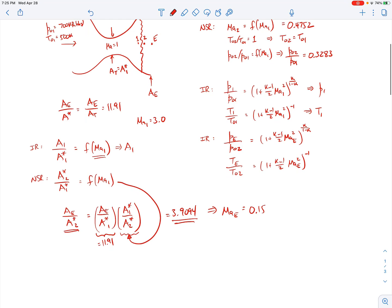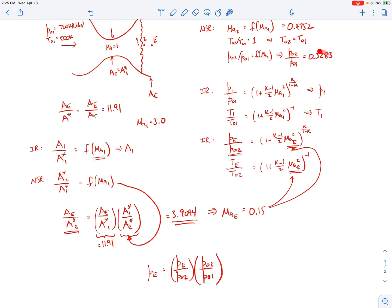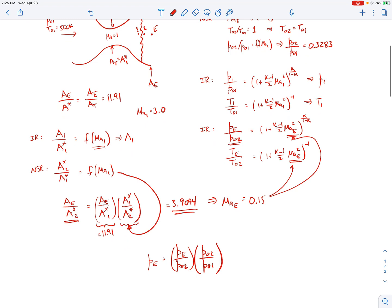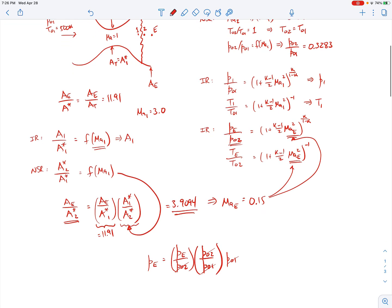Now that we have the exit Mach number, we can find the exit pressure. We write: PE = (PE/P02) × (P02/P01) × P01. PE/P02 comes from the isentropic relation using ME = 0.15. P02/P01 = 0.3283 from the normal shock relations. P01 = 700 kPa is given. The P02 and P01 terms cancel, leaving PE = 226 kilopascals absolute.